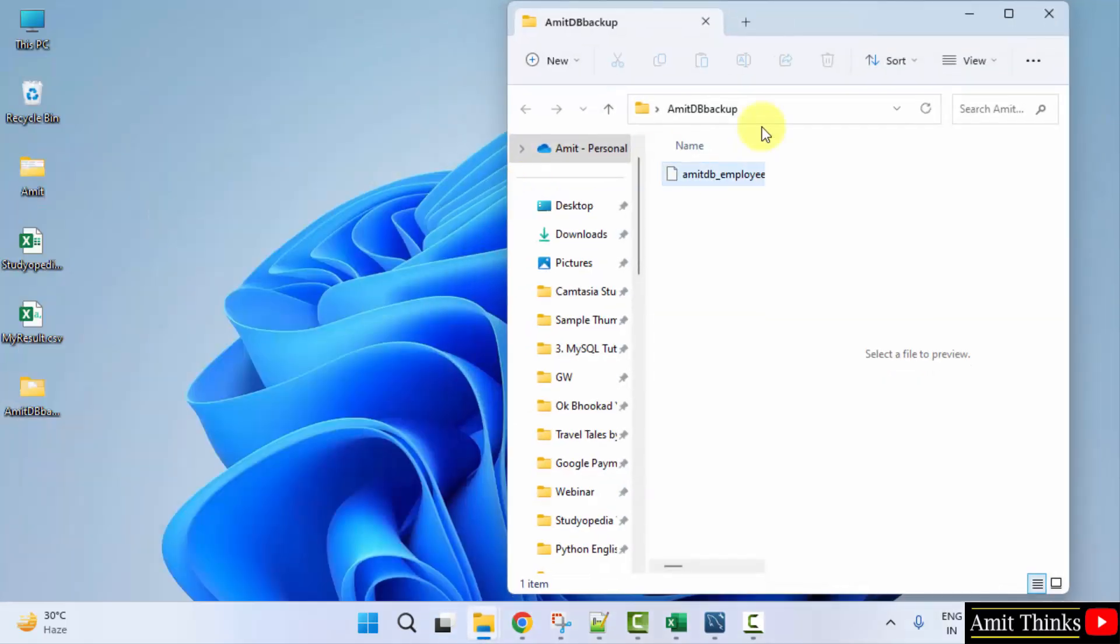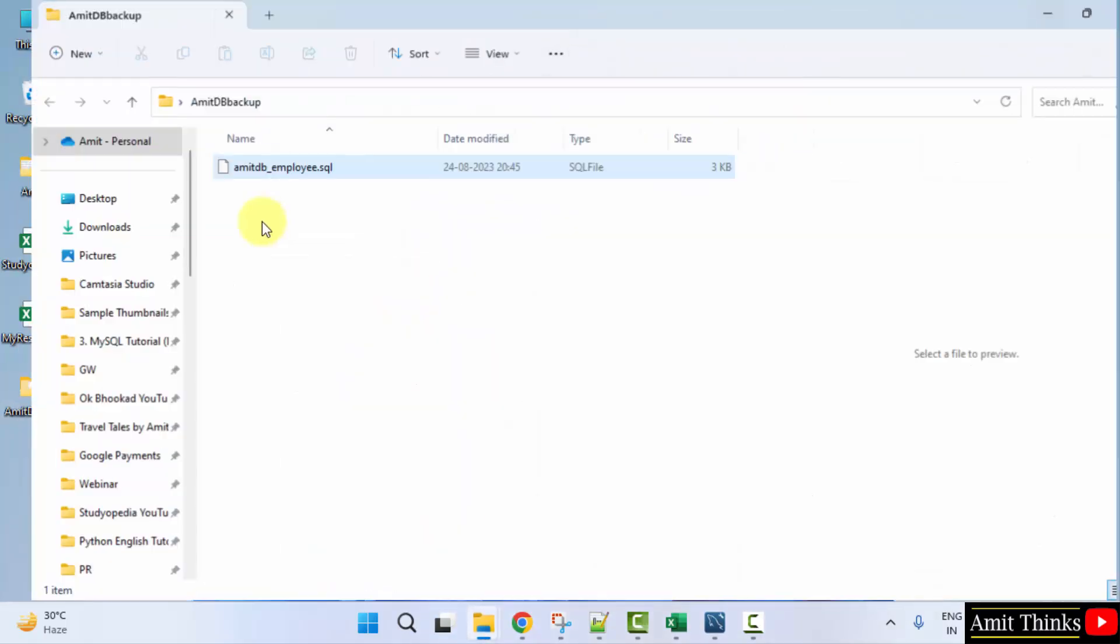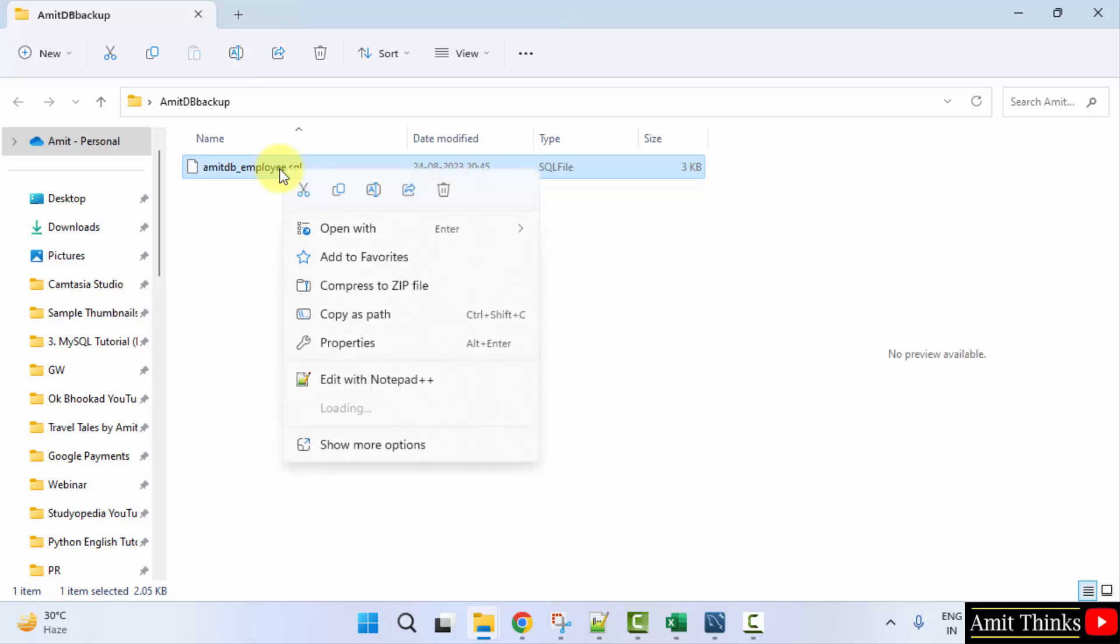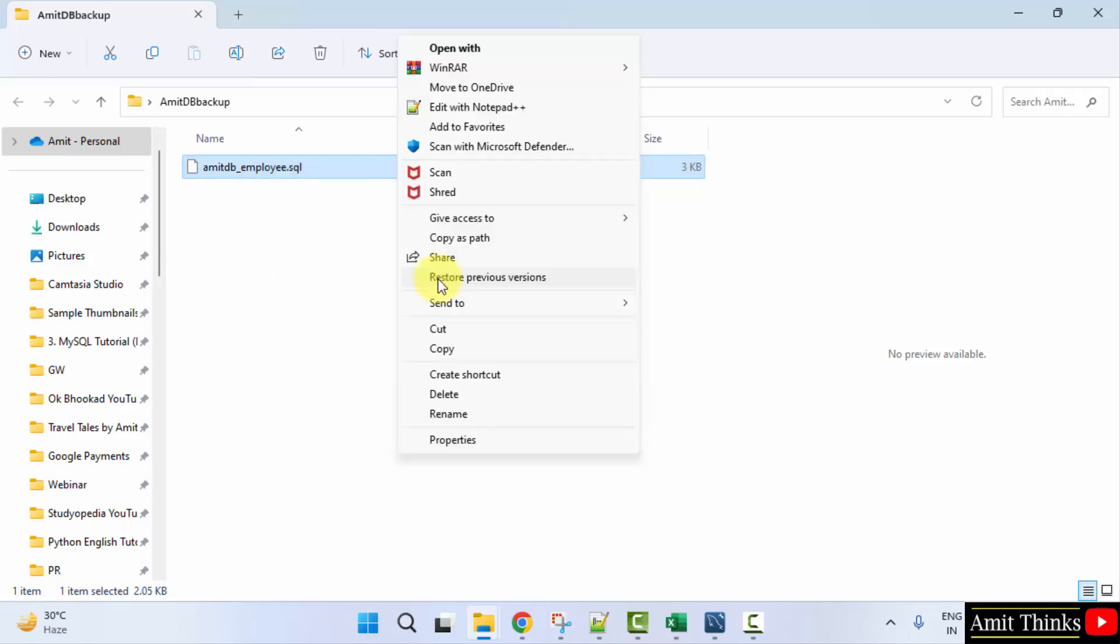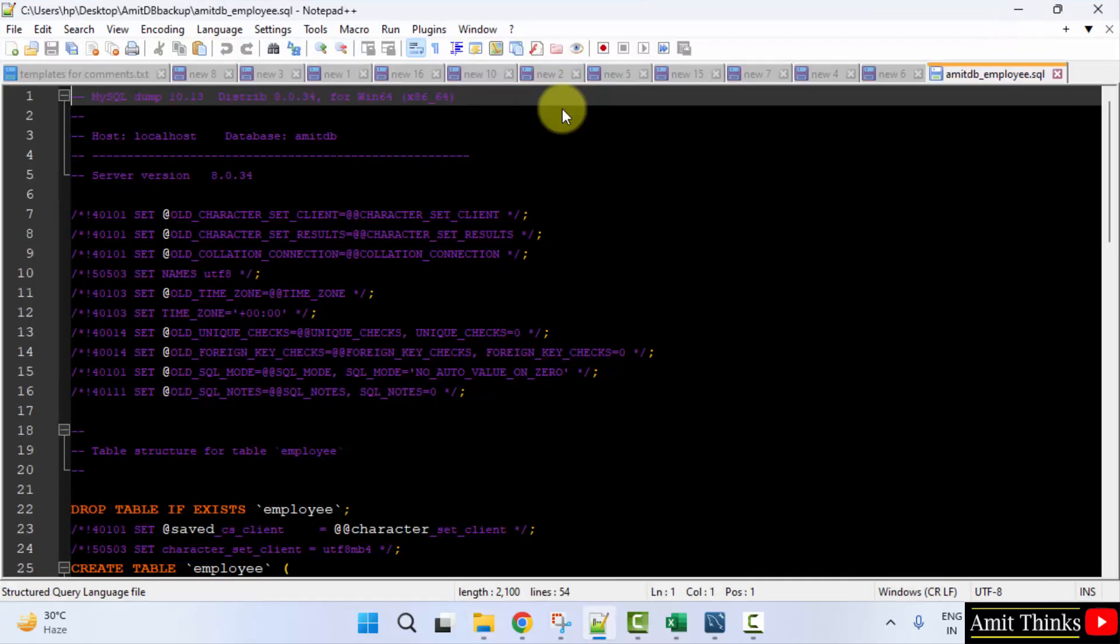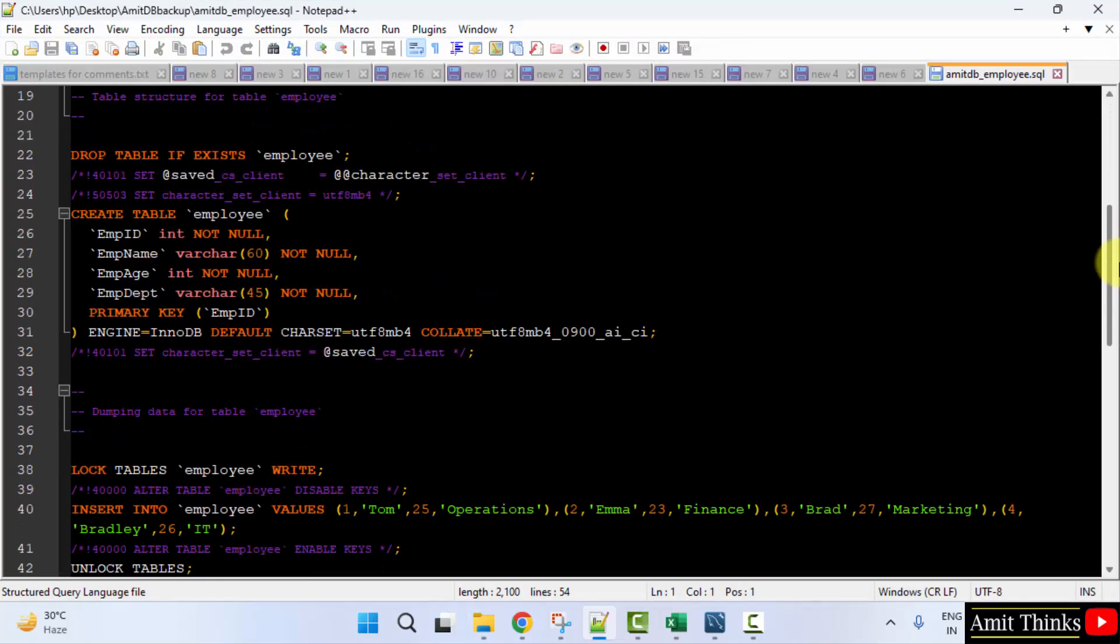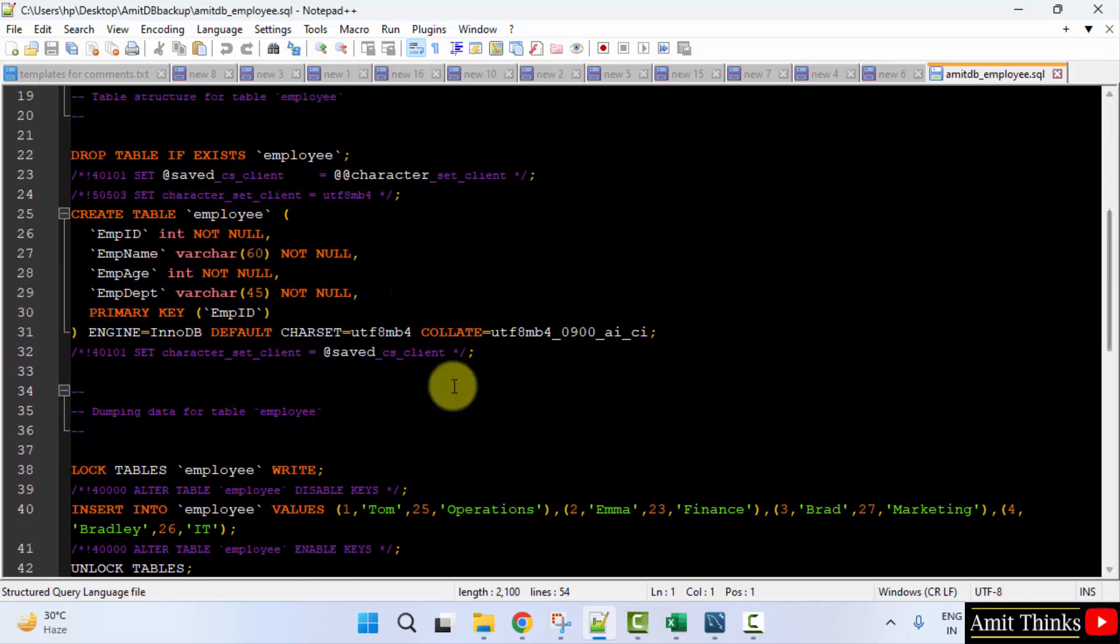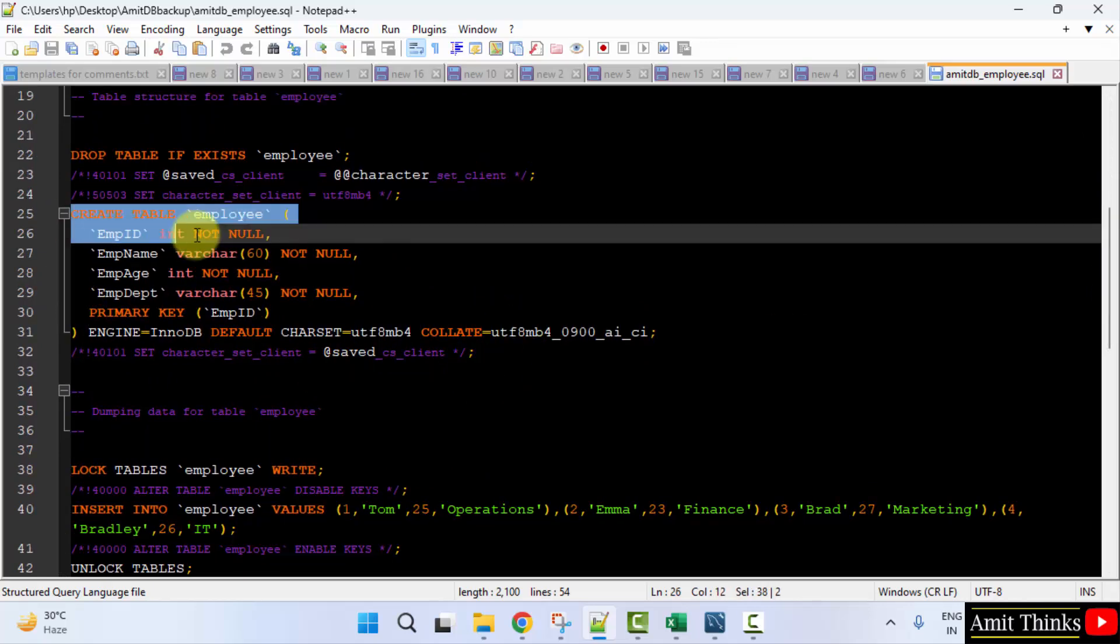Herein you can see our export is visible in SQL format. You can open it with notepad++ or notepad also. Open it in any editor.